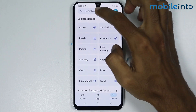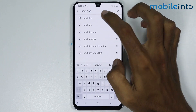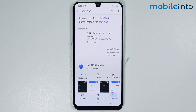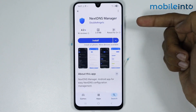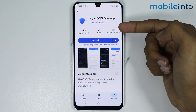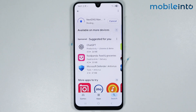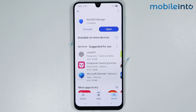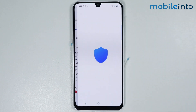Now in the search bar, just search for this app. From here, just install this app on your smartphone. It will take a few seconds to install. And once the app is fully downloaded, just tap on Open.